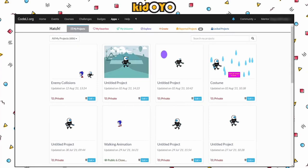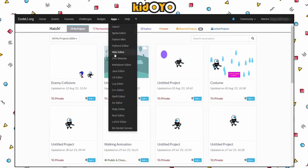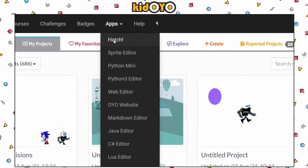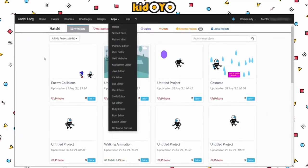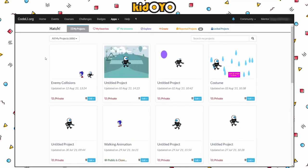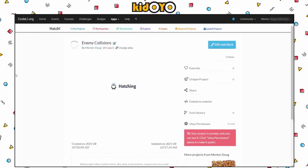So just as a refresher, I'm going to jump into that project now. If you're not already here, log in and make sure you click on Apps at the top, then Hatch. You'll be brought to your My Projects page and you should see what we worked on last week. I had mine listed as 'walking animation,' but I renamed mine to 'enemy collisions' because that's what we did last week.